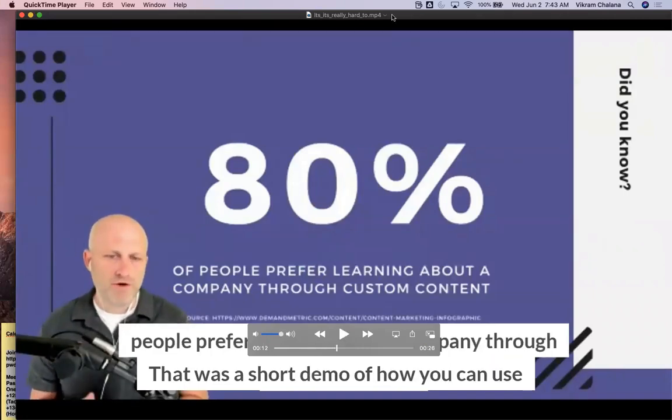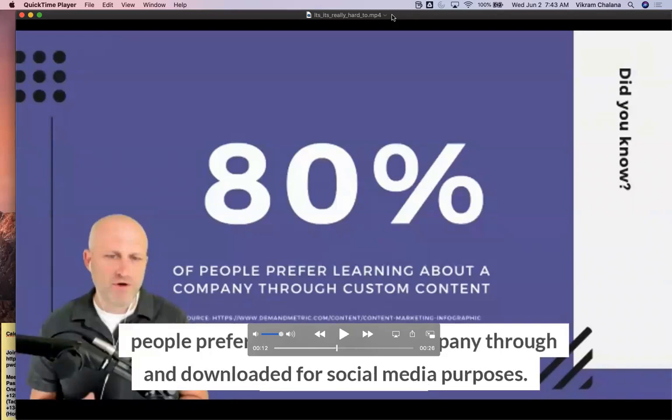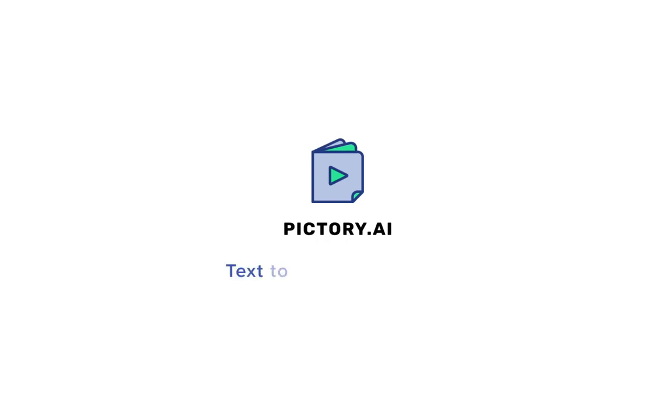That was a short demo of how you can use Pictory to extract little clips from your webinar and download it for social media purposes. Thank you.